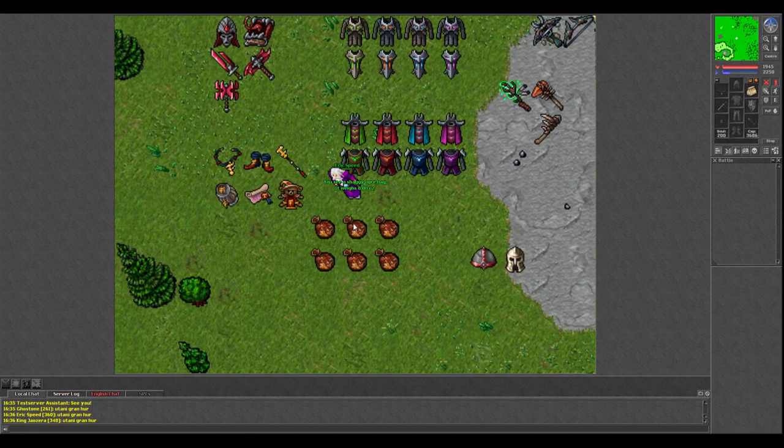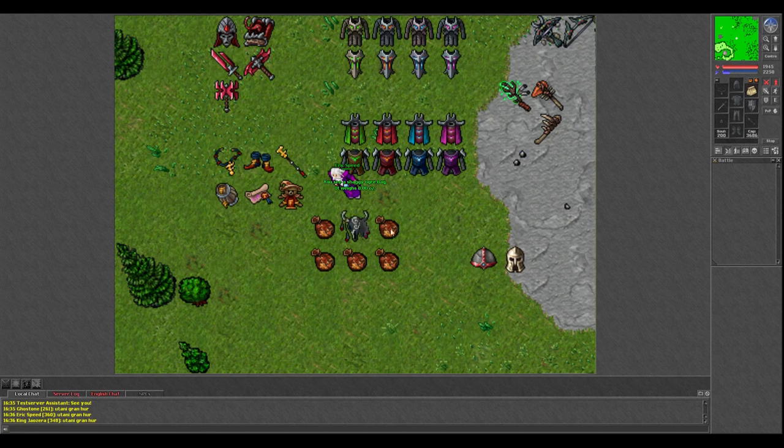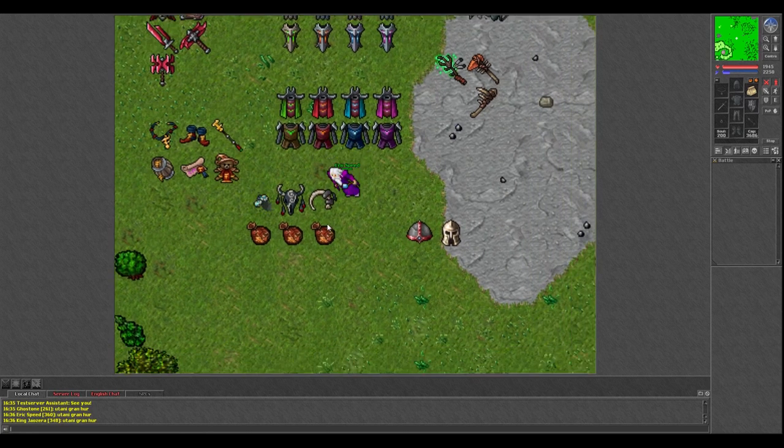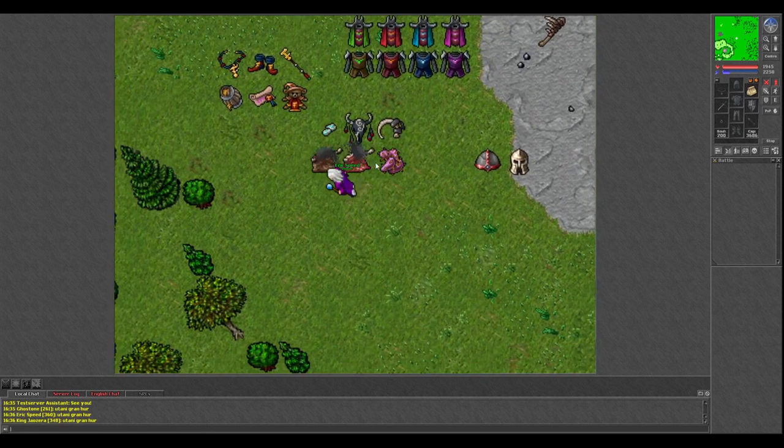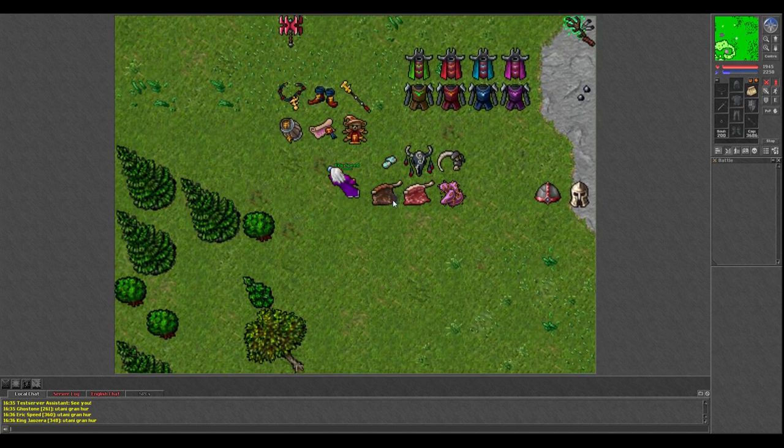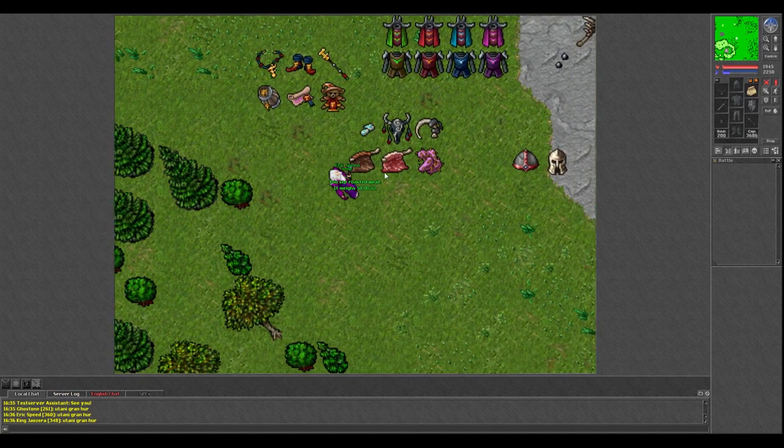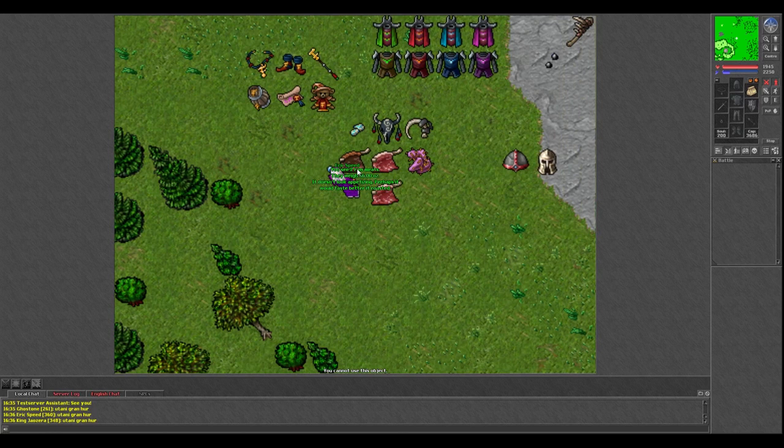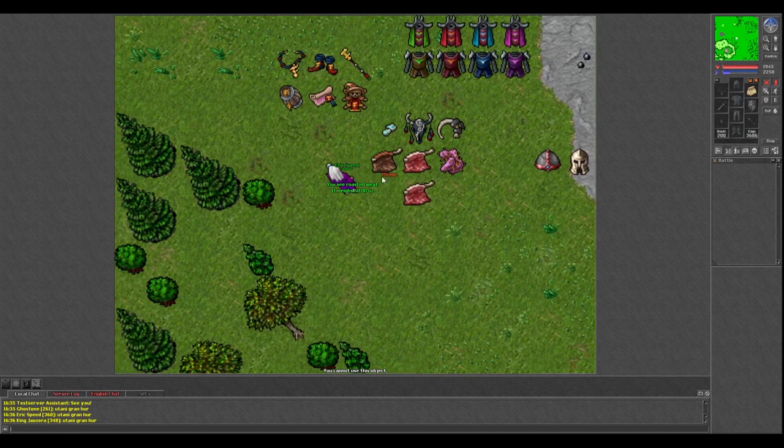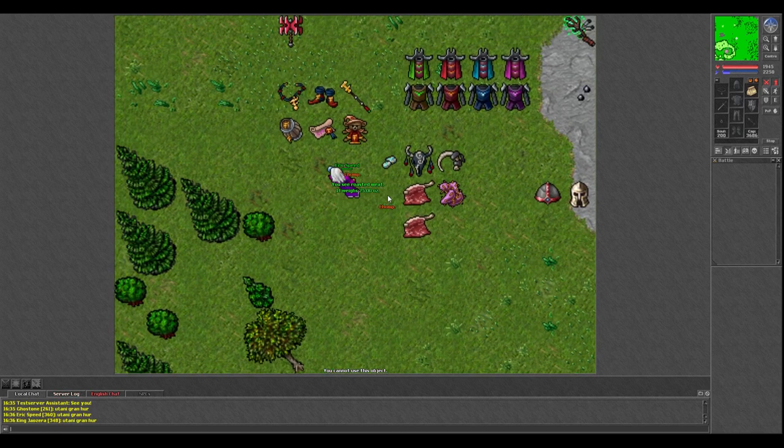Then over here we've got the Shaggy Ogre Bags. I assume these drop off the Ogres, and they give a random item every time you use them. Now I don't know what a rare item would be. You've got Roasted Meat here and Raw Meat, so it looks like you might be able to cook meat now on a campfire into this Roasted Meat. Not sure.